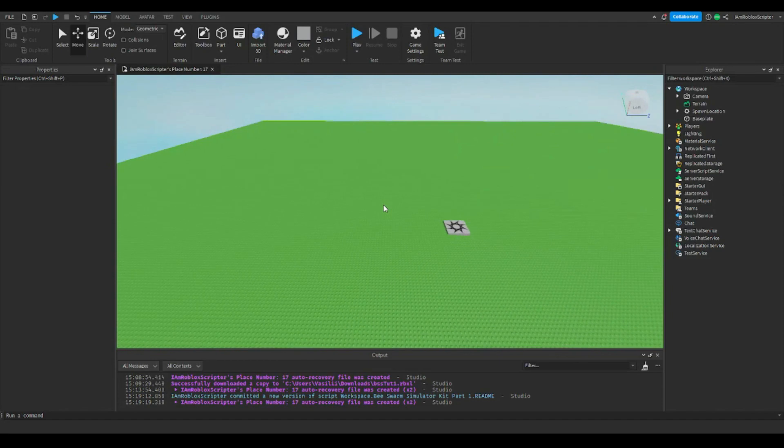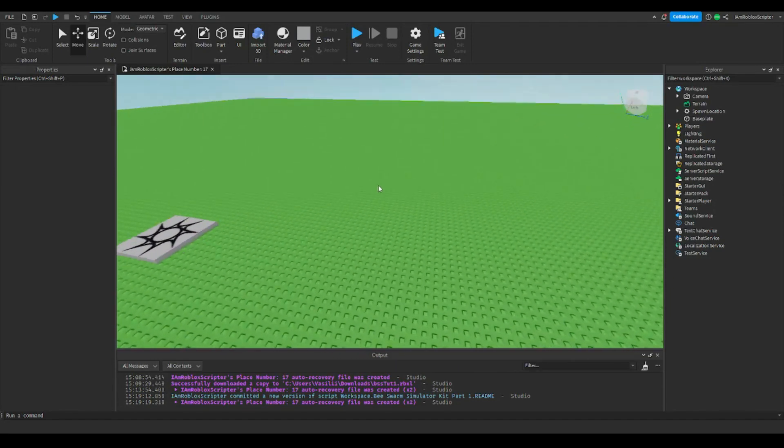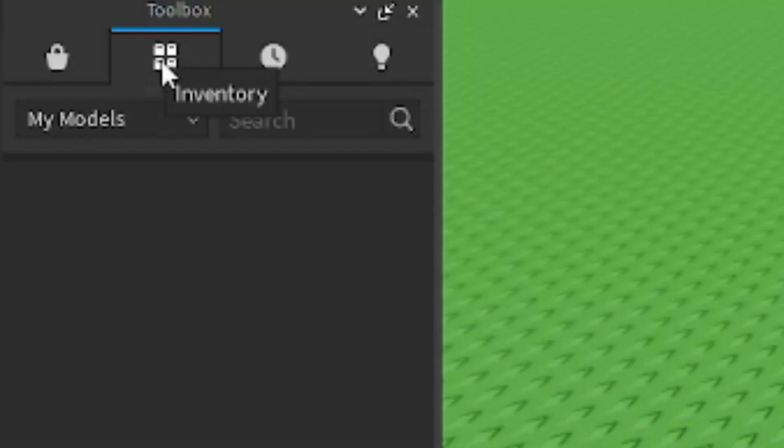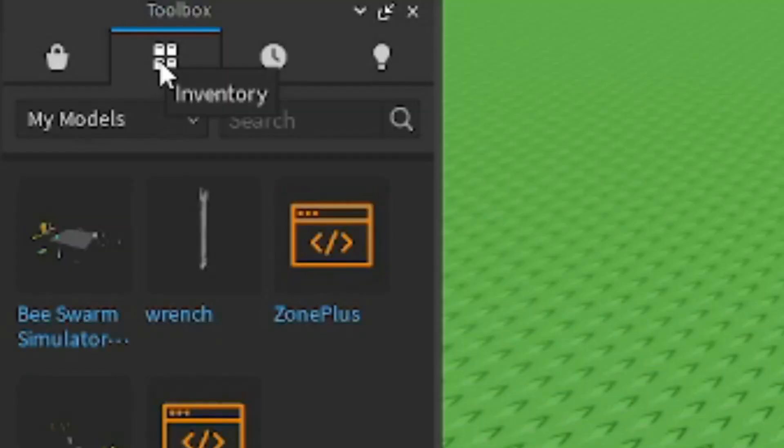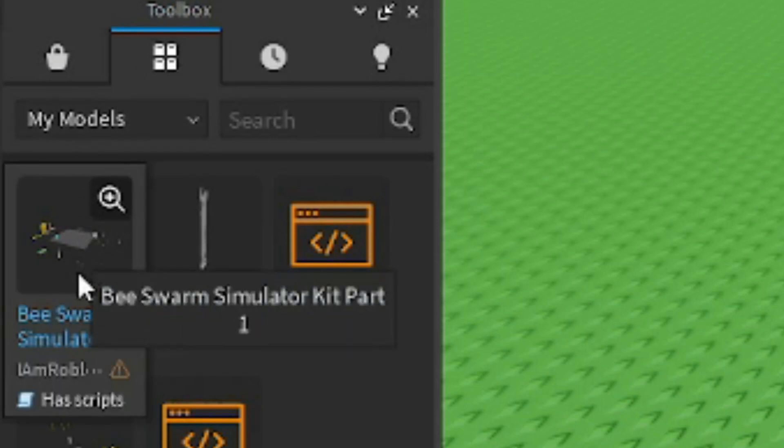In this part, I will show you how to set up my BSS part 1 kit. So first open up toolbox and add the model in the game, link for model in the description.